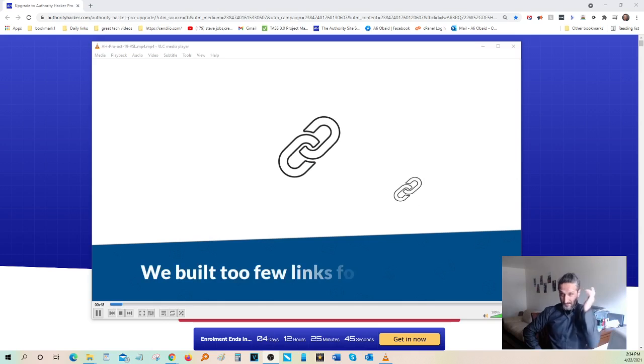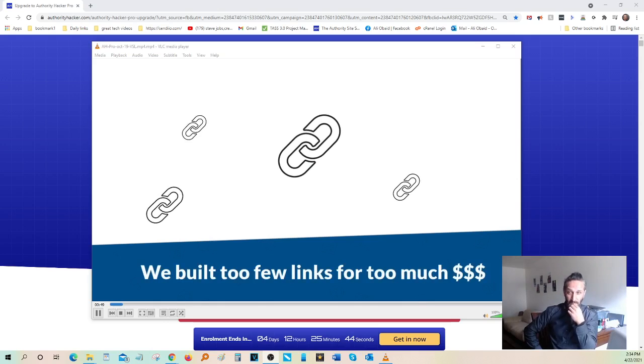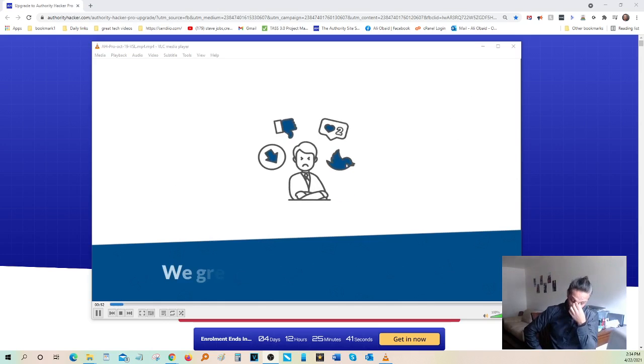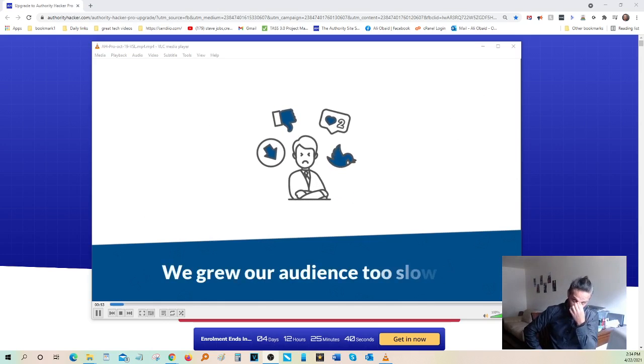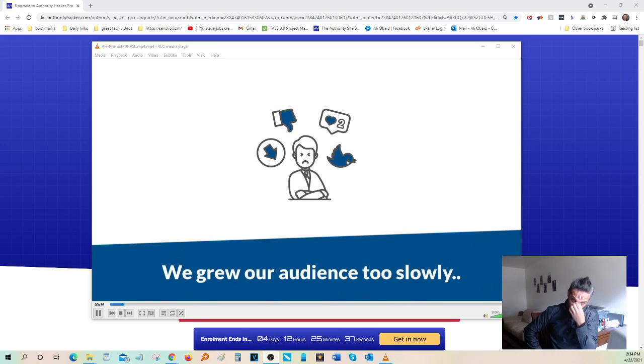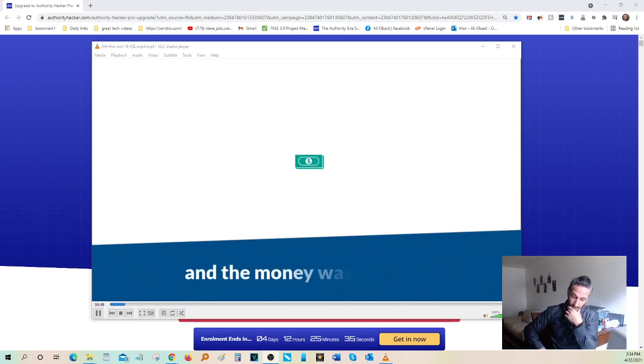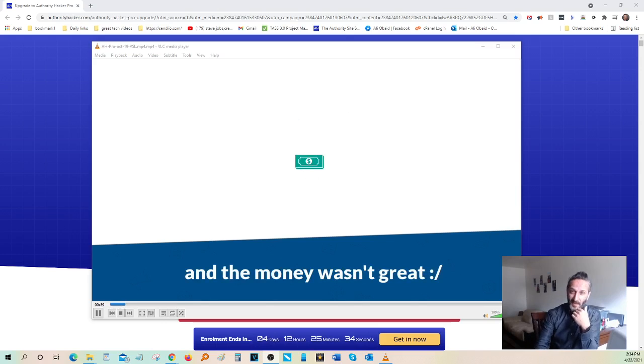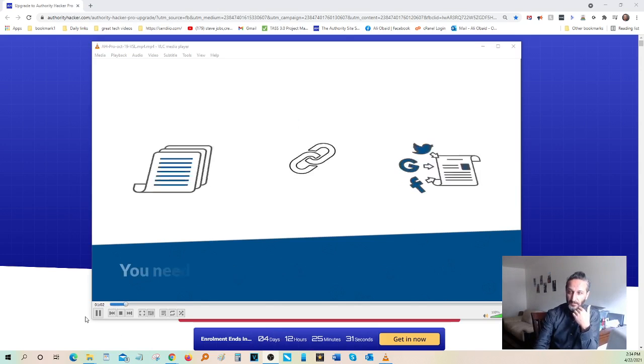We built some links, but not enough, and they were far from impressive. We did grow an audience, but very, very slowly. I'm talking years here. And we made some money, but it was far from the financial freedom we'd hoped for.